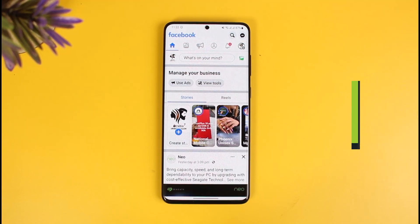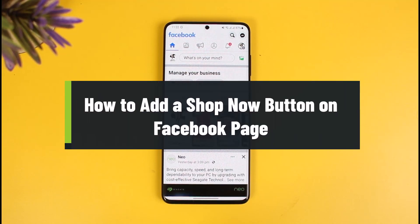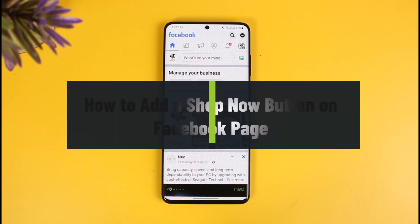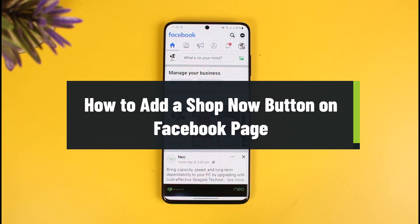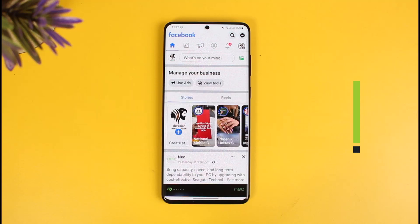How to add a shop now button on a Facebook page. Hey everyone, welcome back to our channel How To Geek. In this video, I'll show you how you can add a shop now button on your Facebook page, so make sure to watch this video till the end.